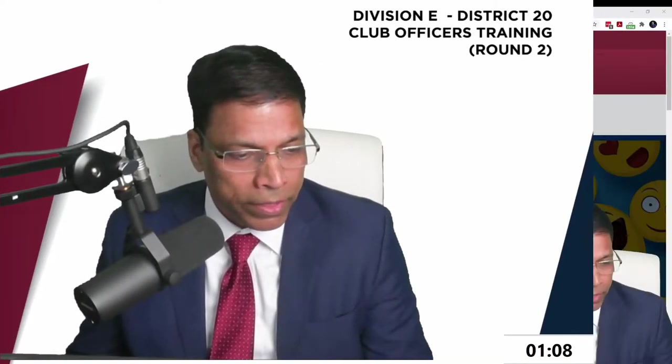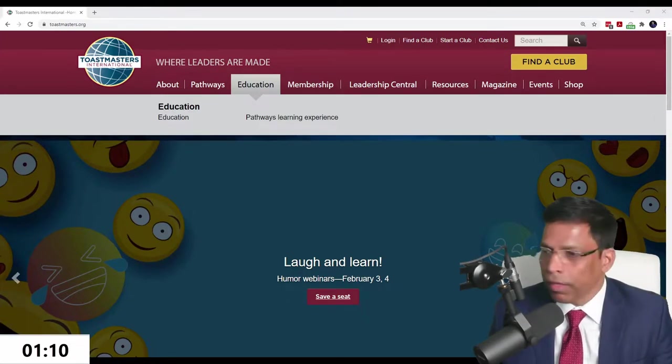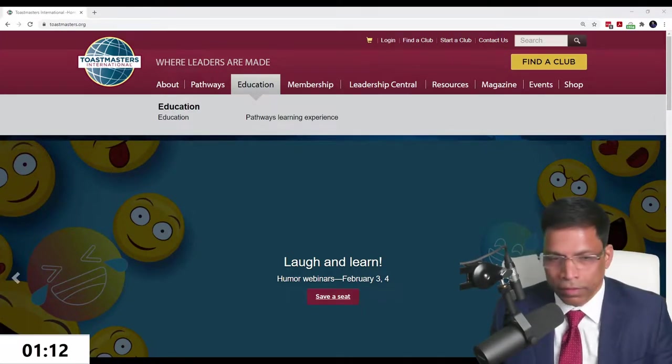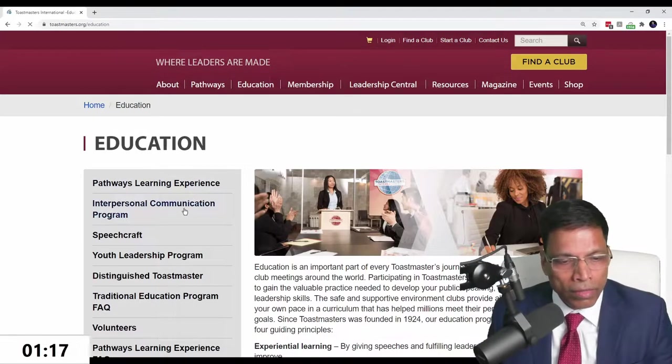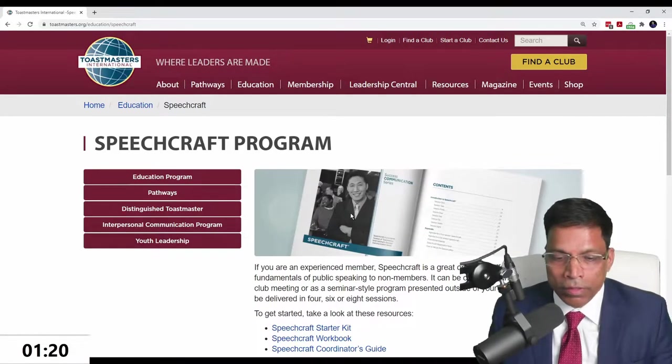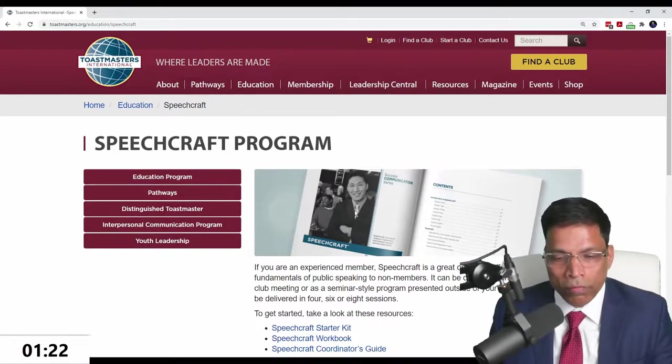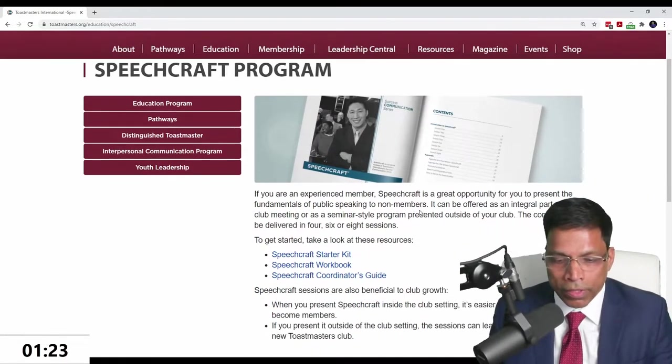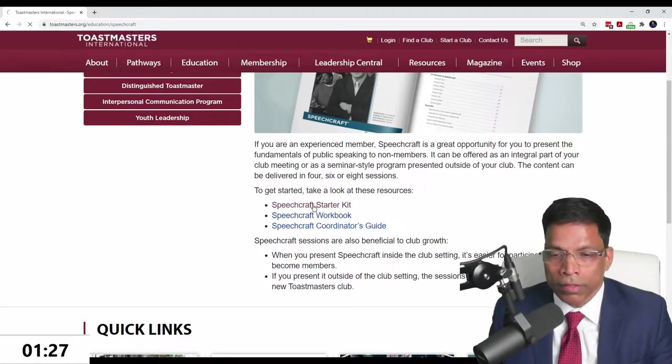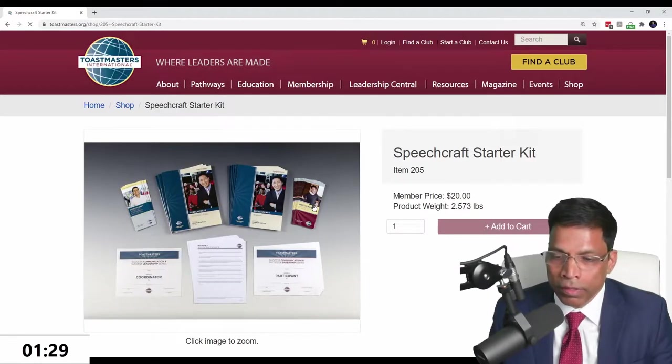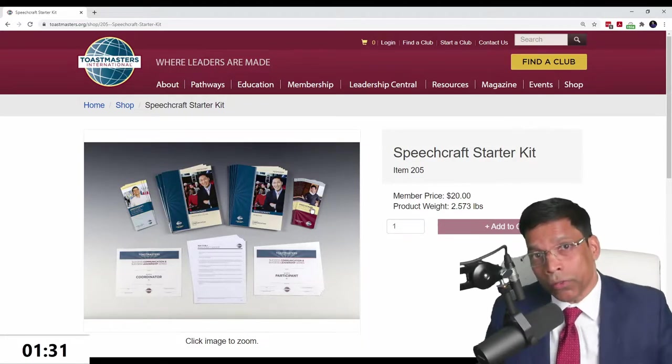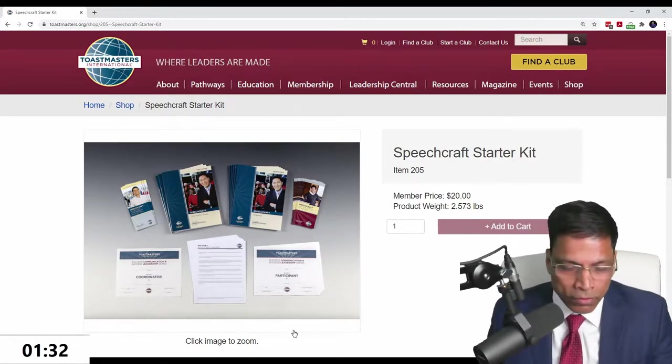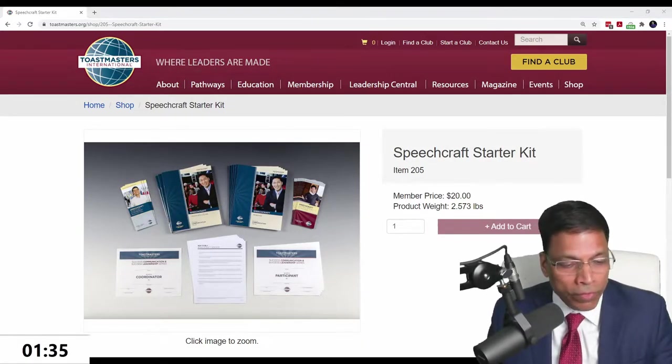It's so new that if I go to the Toastmasters website and click on Education, then click on Speechcraft, it takes me to the old version where I can buy the starter kit by paying $20. So even Toastmasters has not yet updated their website with this new version.